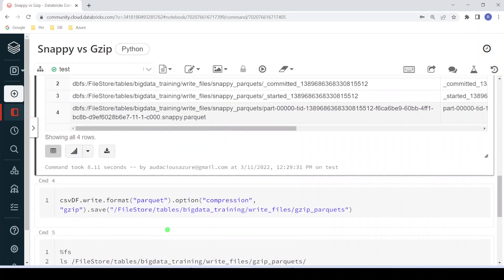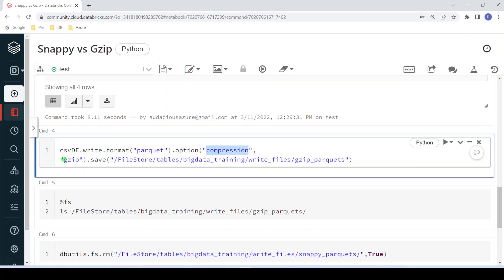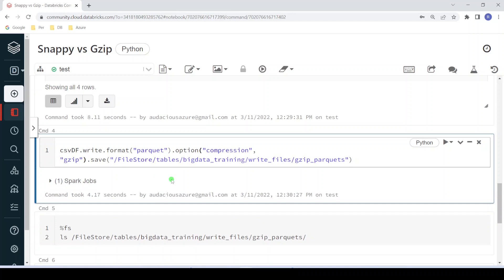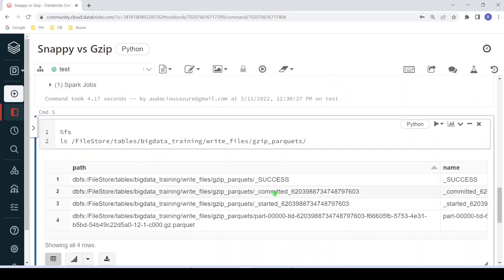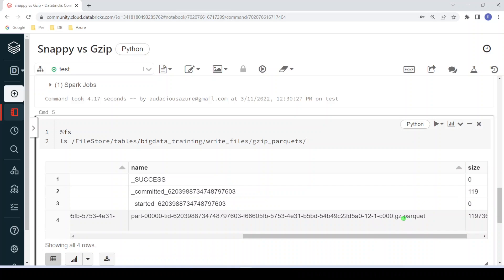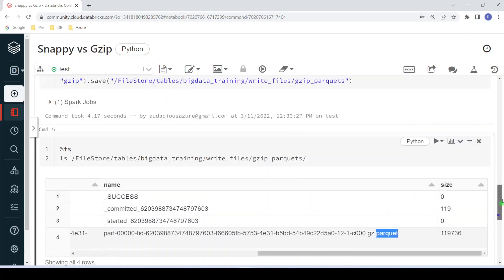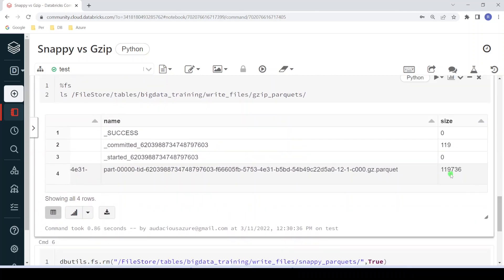Now I am going to write the same DataFrame in Parquet format but this time with compression set to GZIP. The syntax is dot option, with 'compression' as the keyword and 'gzip' as the value. After execution, listing the GZIP Parquet folder shows three supporting files and the actual data file — a GZIP-compressed Parquet partition file. The size of this file is 119 kilobytes, compared to 153 kilobytes for the Snappy file.